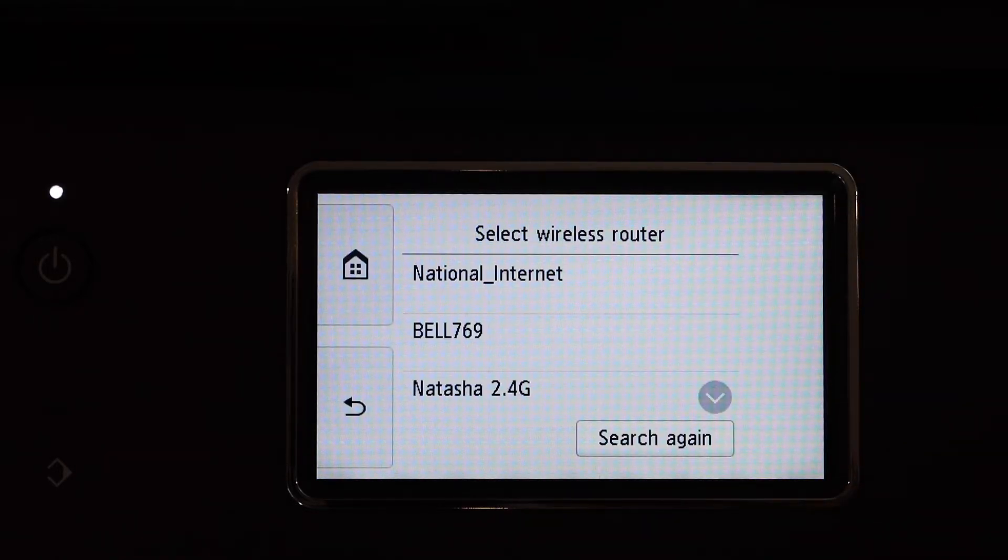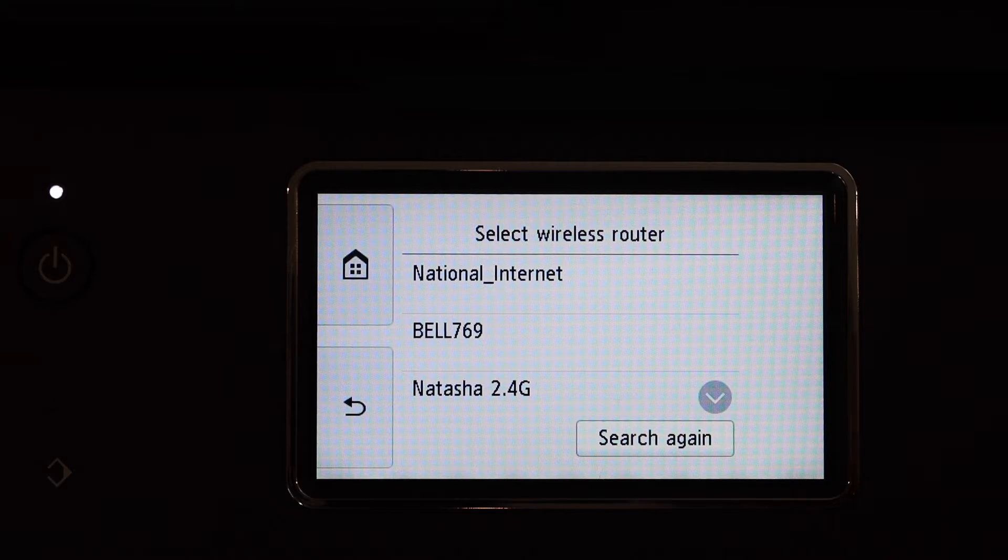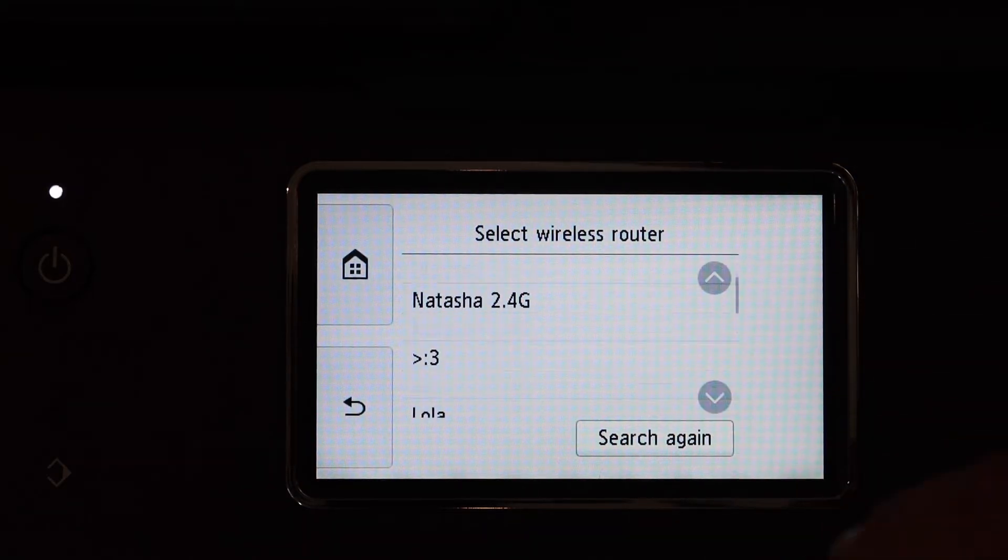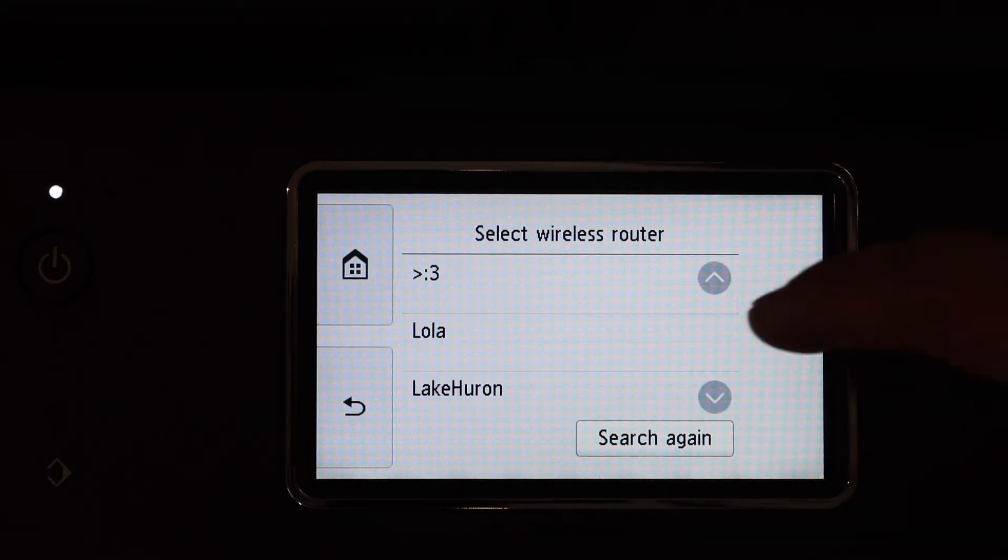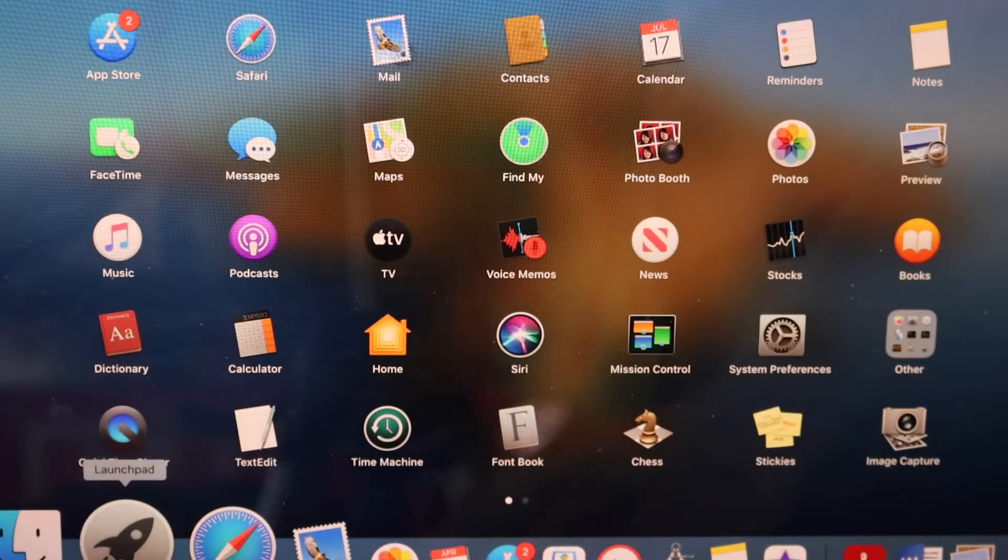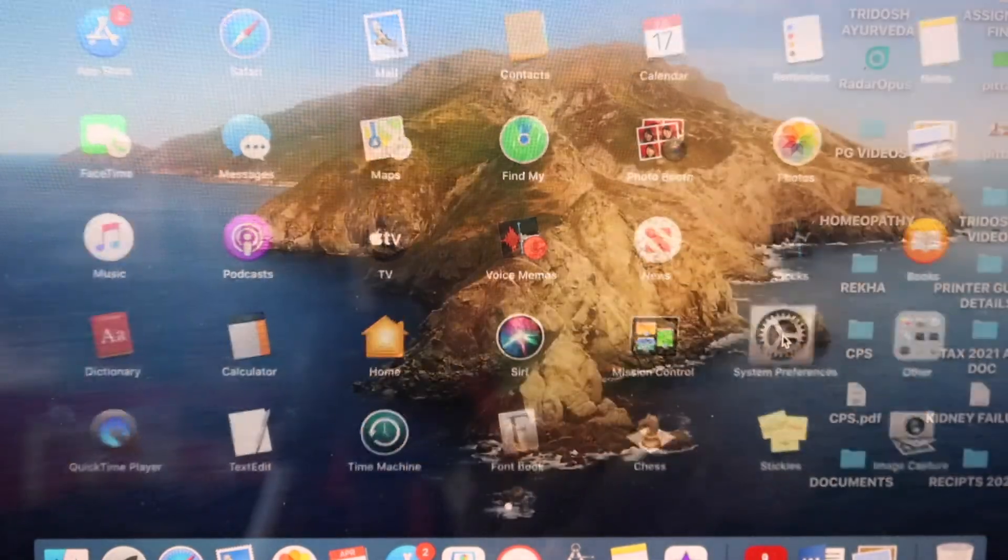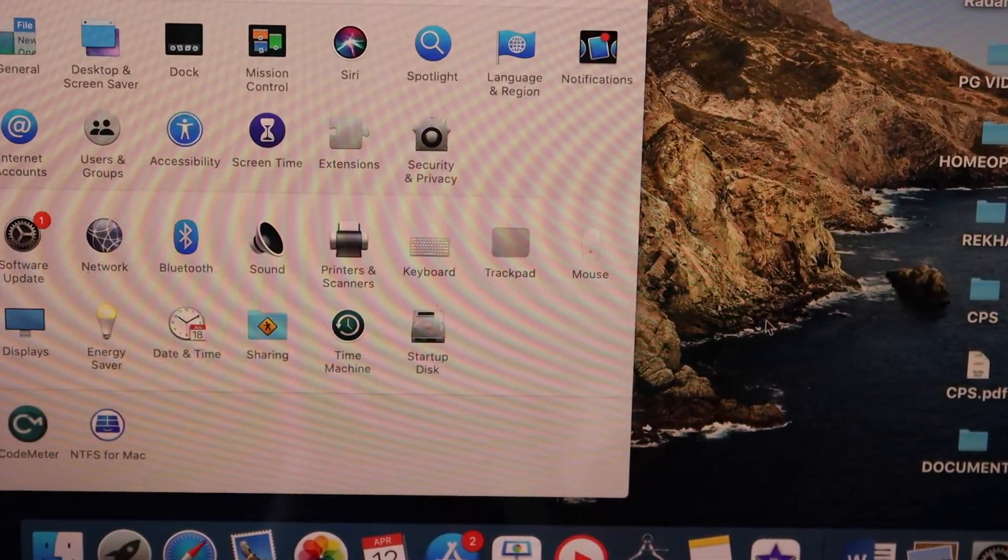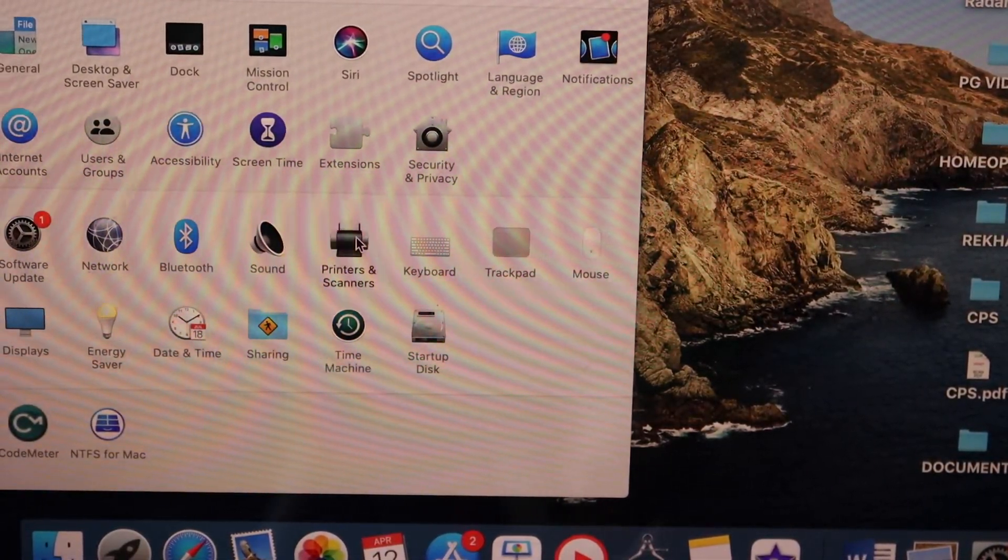Select your Wi-Fi network and enter its password. Go to the system preferences, click on the printers and scanners.